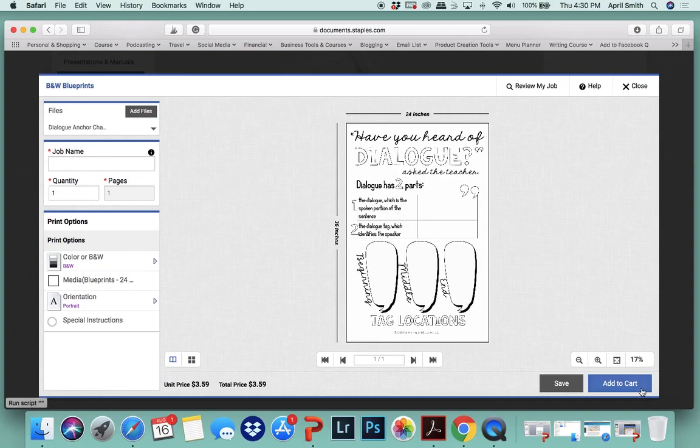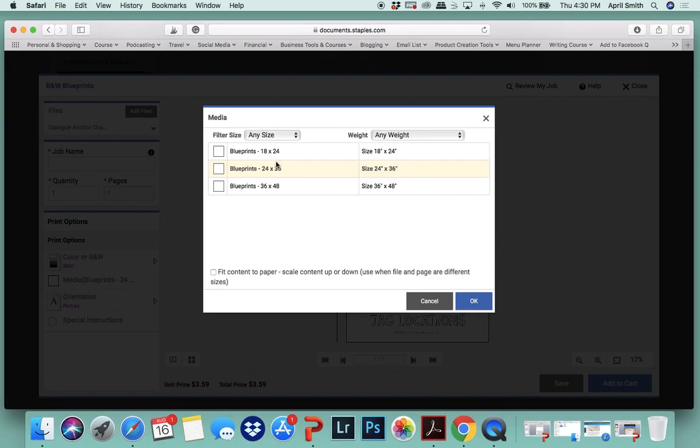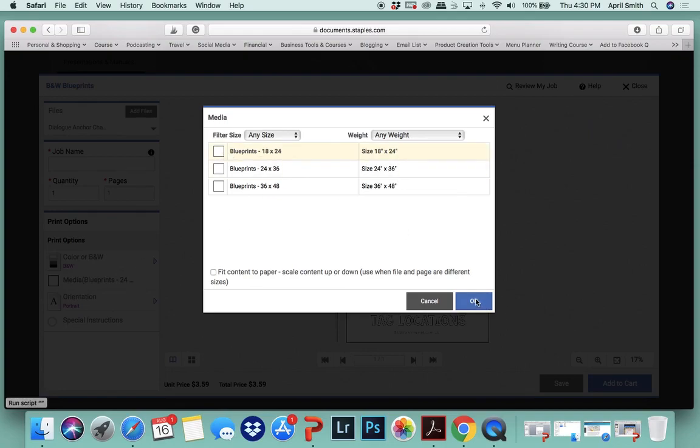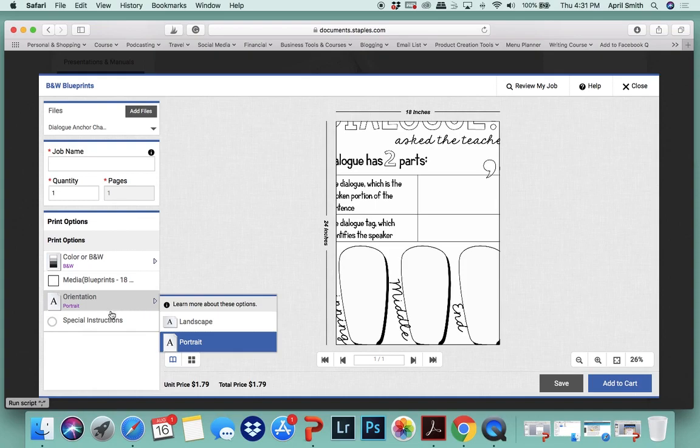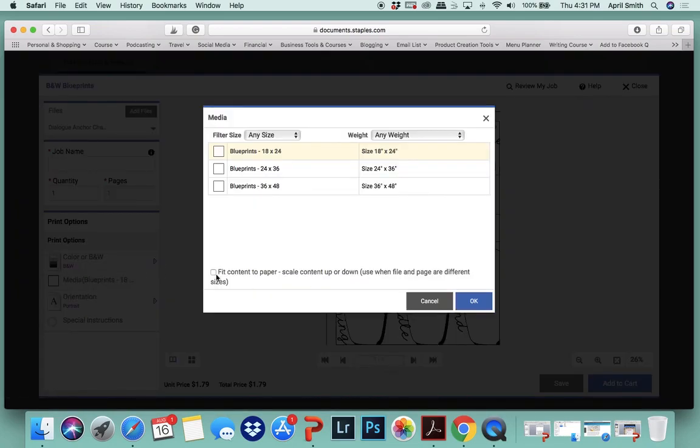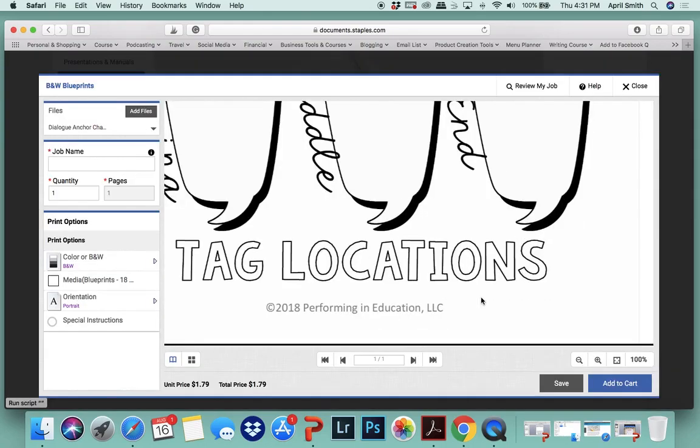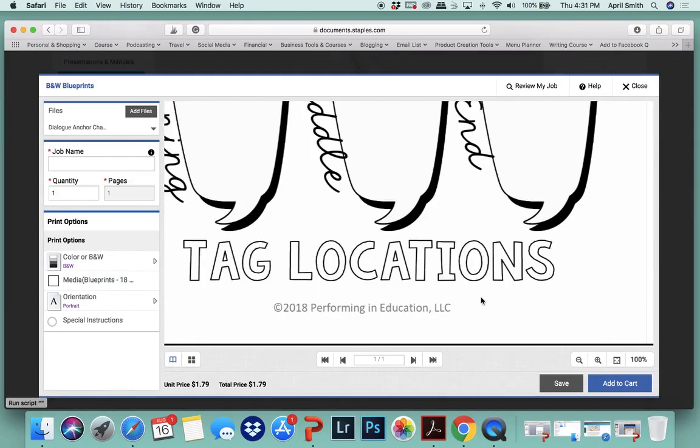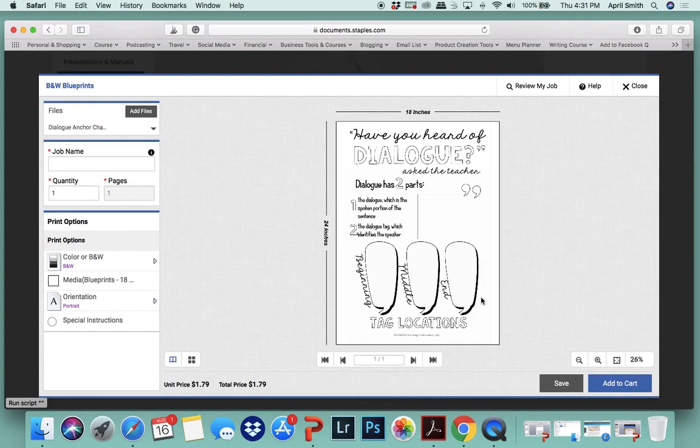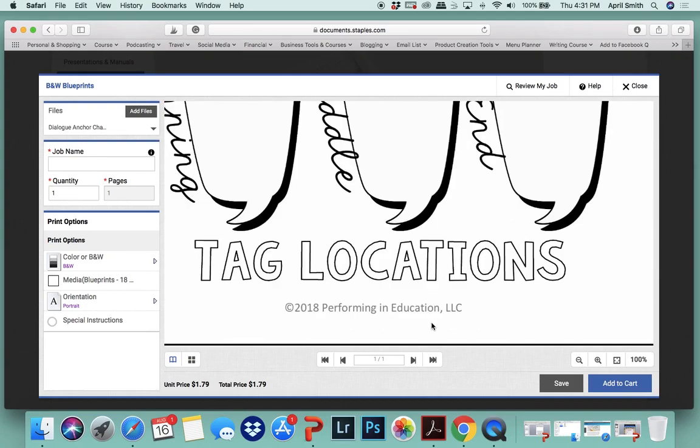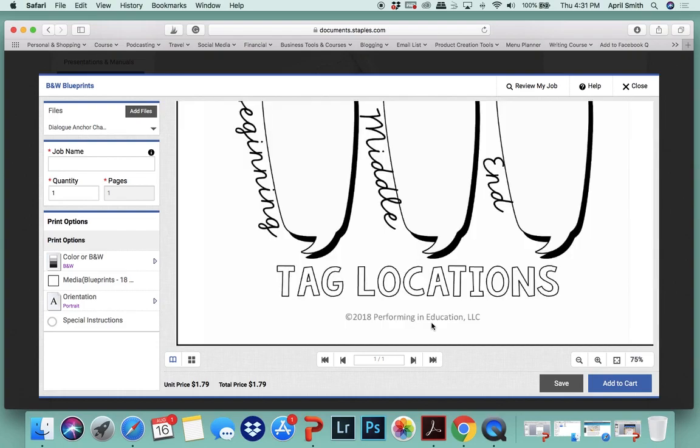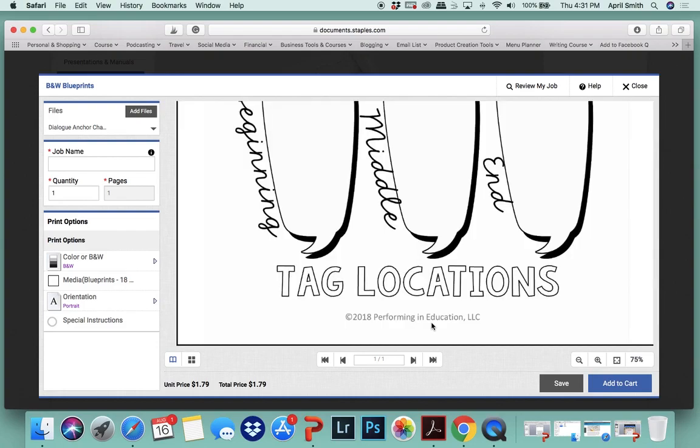If this is the size you want you can just click add to cart, super easy. However, if you want it a little bit smaller, you want to save a little money, you're using a smaller anchor chart area, what you can do is you can fit it to page right here. So fit content to paper, okay, and that's it. So that would be the 18 by 24 size. Either way it's going to look great, it's going to look nice and crisp when you get it.